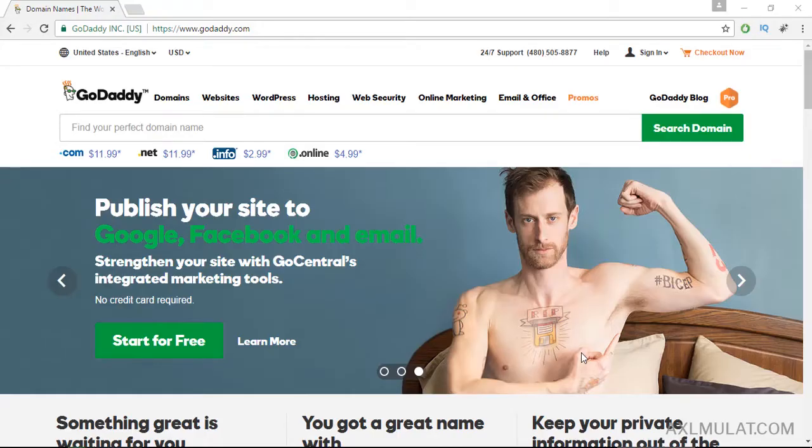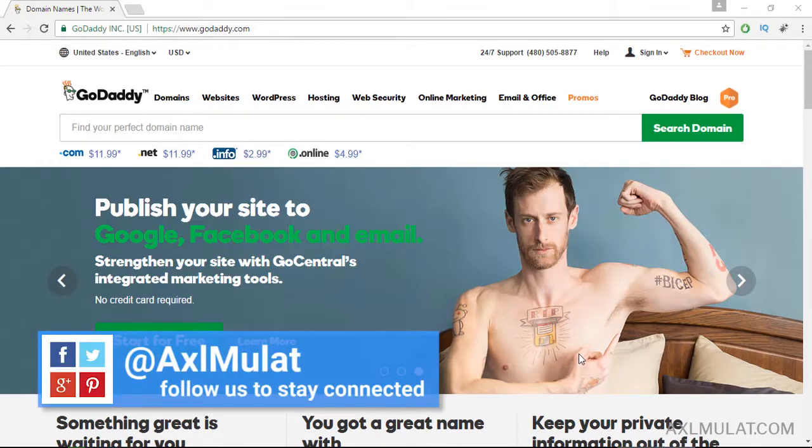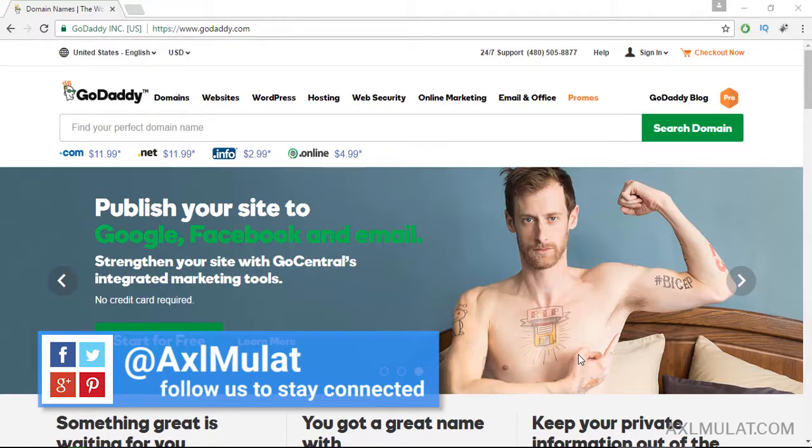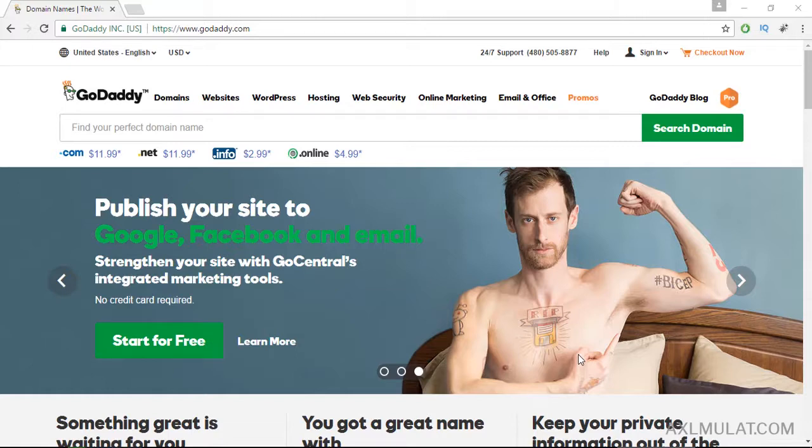In this video, we will purchase a domain name for our WordPress website in GoDaddy.com. If this is your first time to purchase a domain name for your blog, you can get a discount for your domain name for just one dollar only. Just check the video in my YouTube channel titled 'How to get a domain name for one dollar only' or check the video description below.